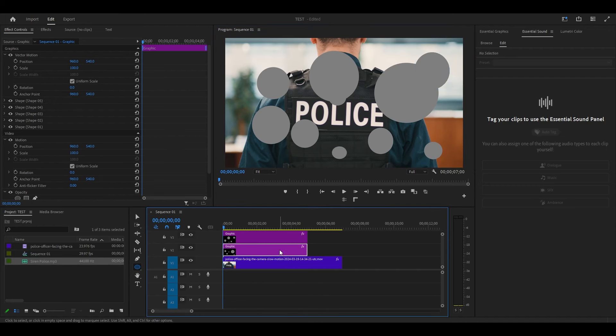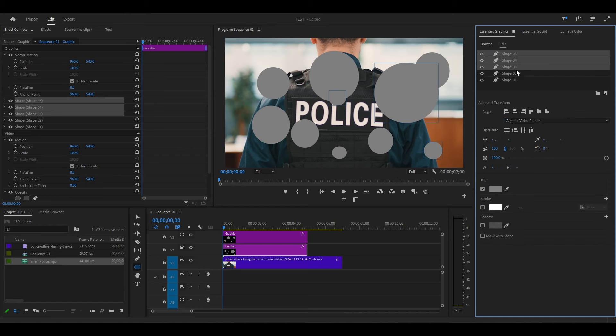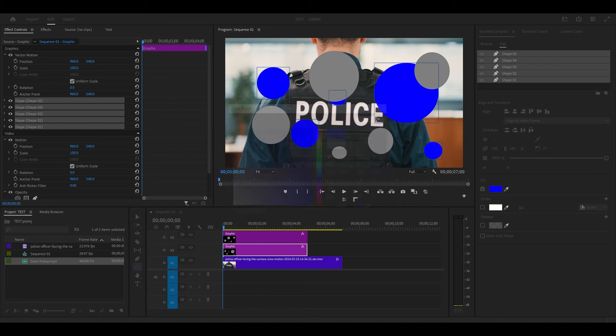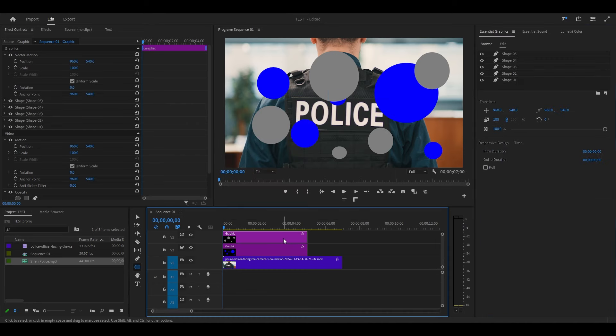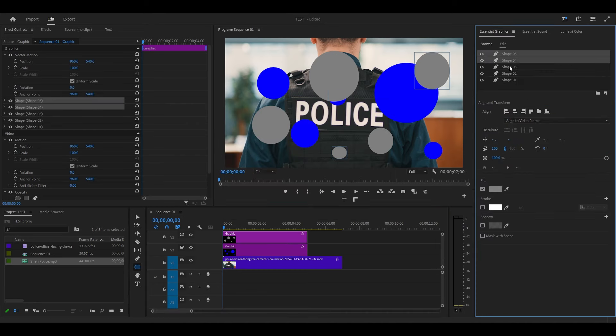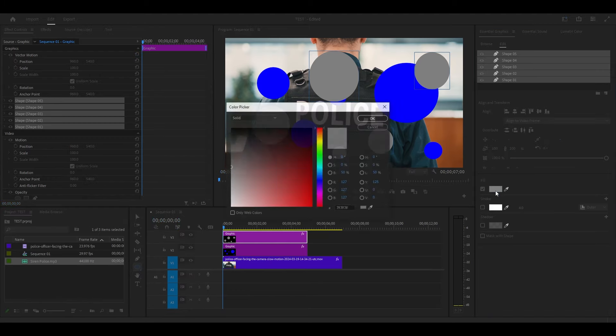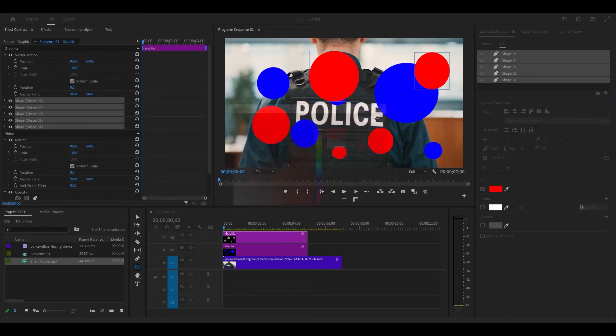Highlight the first shape layer and go over to Essential Graphics. While holding Shift, click to highlight all the shapes, then go down and change the fill color to blue. Now highlight the second shape layer and do the same, except this time after selecting all the graphics, select red as the fill color.